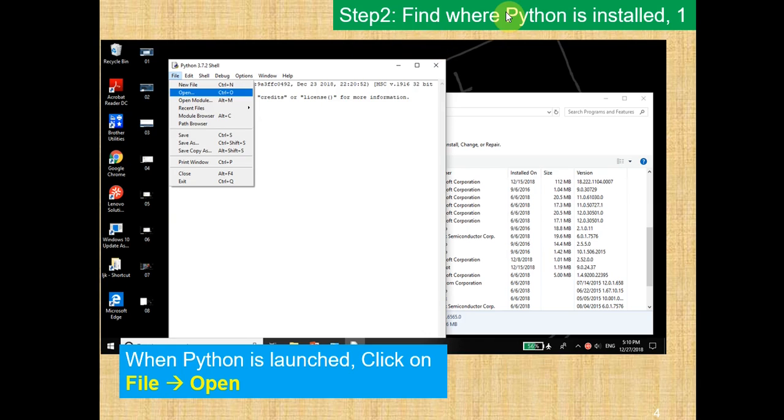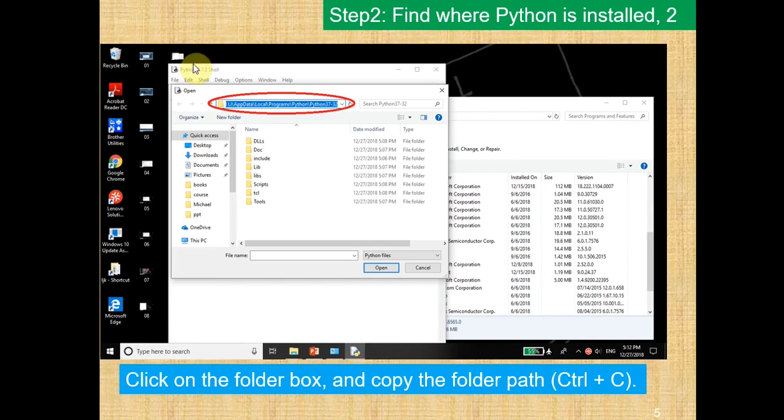Step 2, you want to find where Python is installed. If you go to File on the top left of your shell window, you can click Open, and what this does is you can find where your Python is installed.